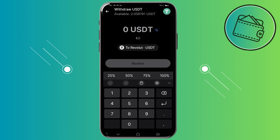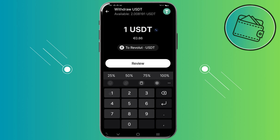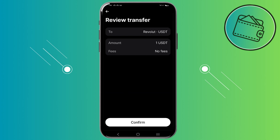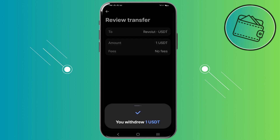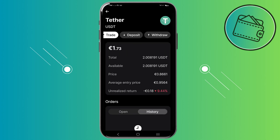So let's say that I want to withdraw $1 worth of USDT — I will just tap preview and then tap confirm right here. I have now instantly withdrawn one USDT to my Revolut app, and now let's move that USDT to an external wallet.